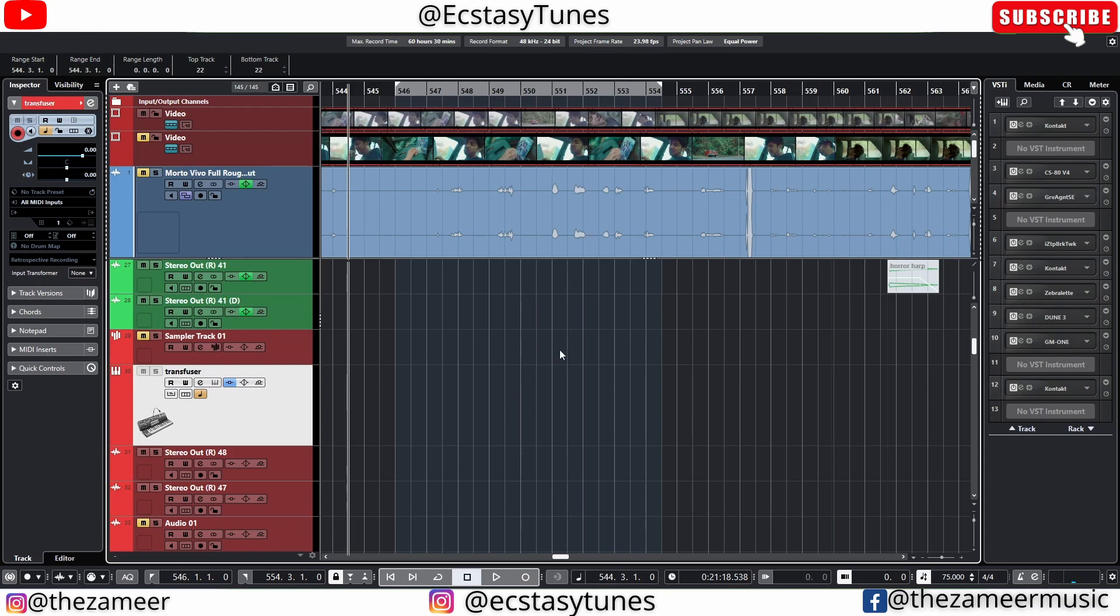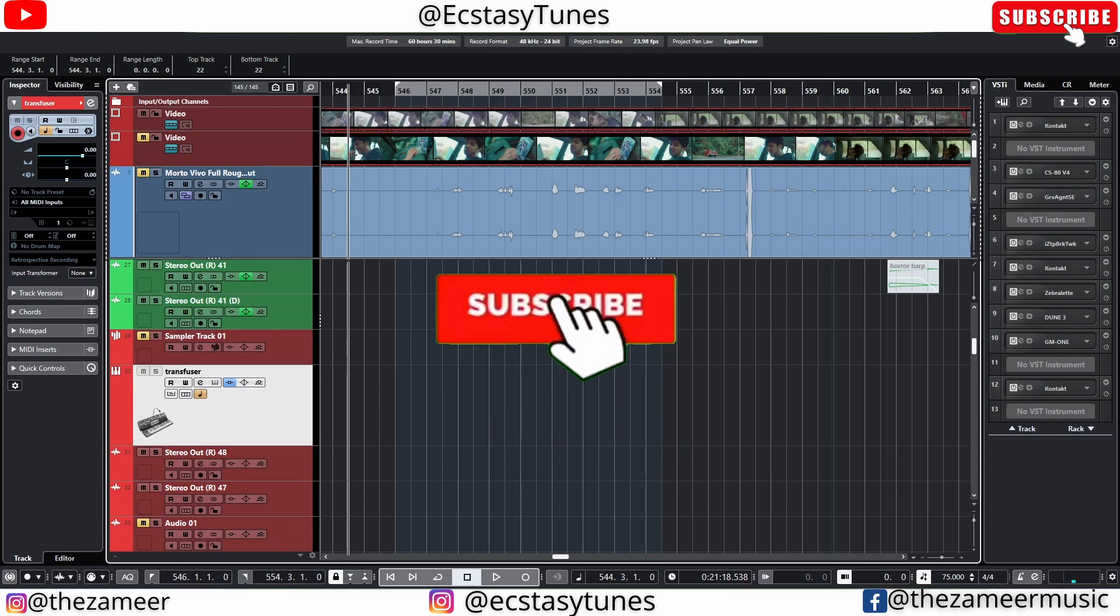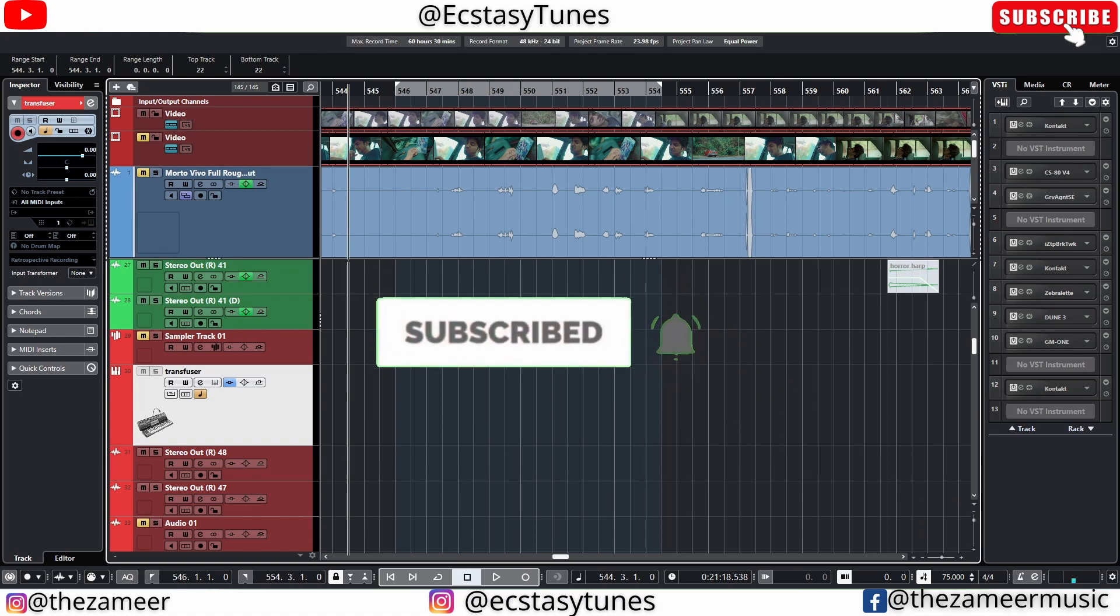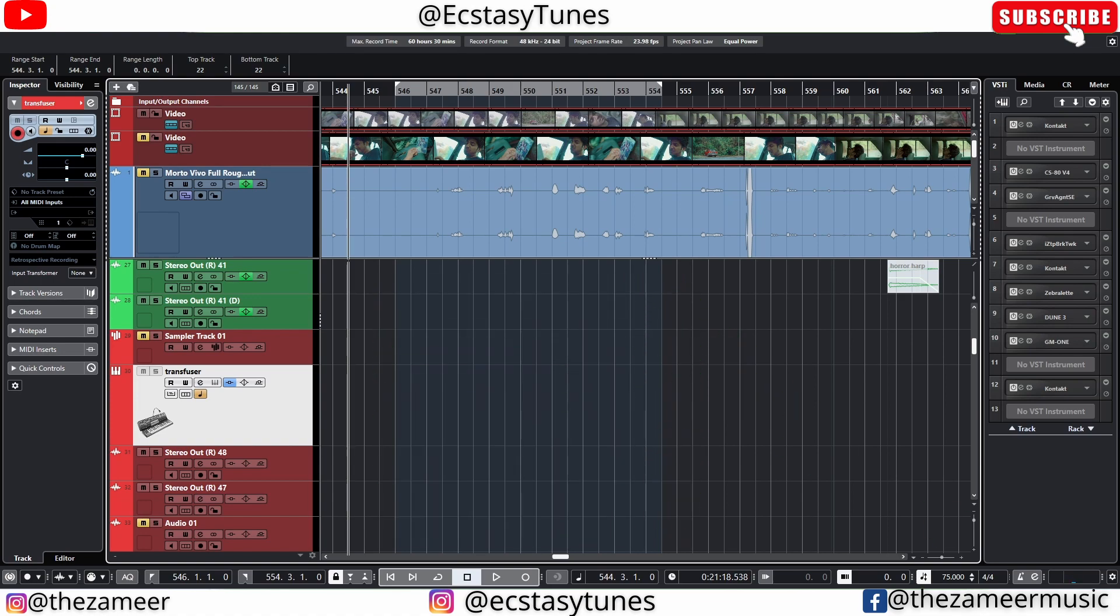Right. So that's what you should do when Cubase crashes. Thank you so much for watching. I'll see you guys in the next video.